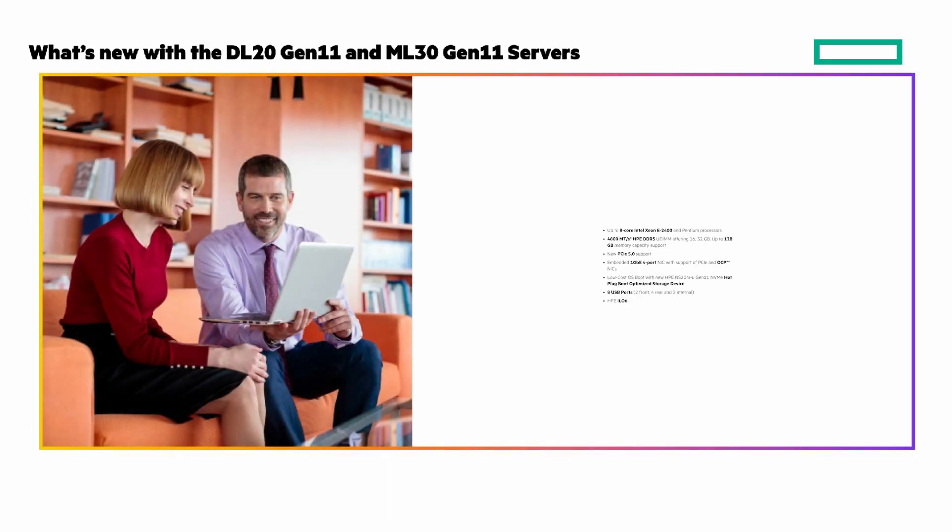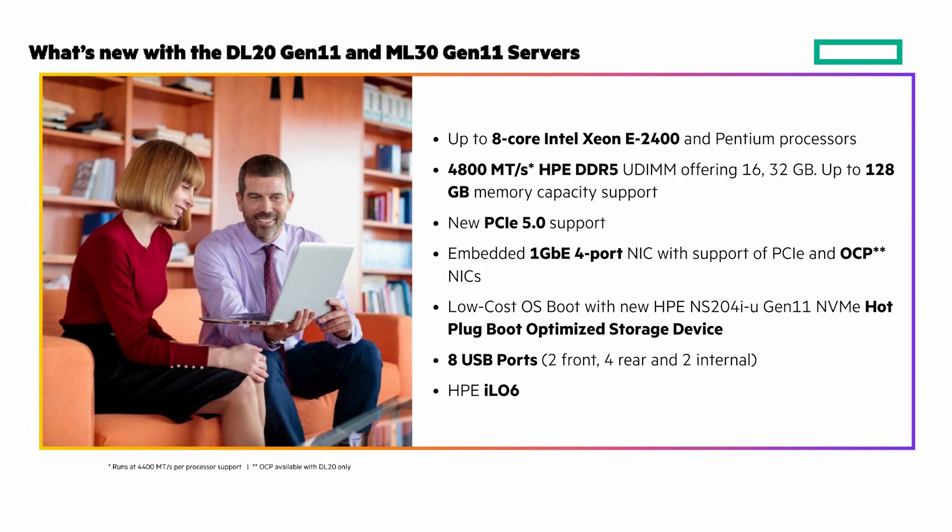The bullet print highlights what's new from the previous generation. The highlights I'd call out are the new Intel Xeon processors, faster and more DDR5 memory, PCI 5.0 support, and HPE ILO 6.